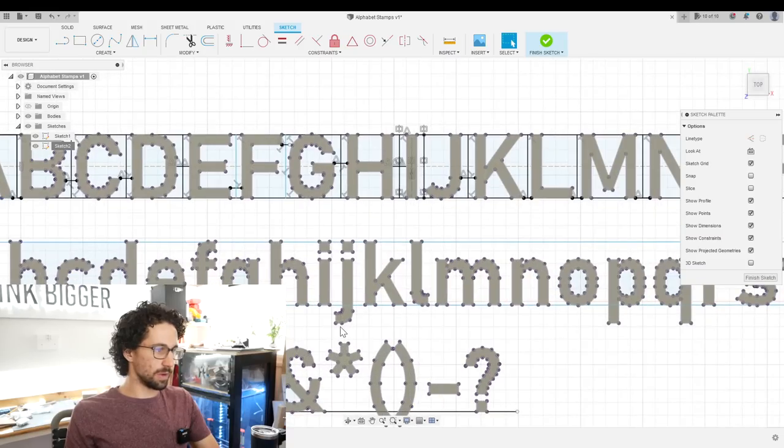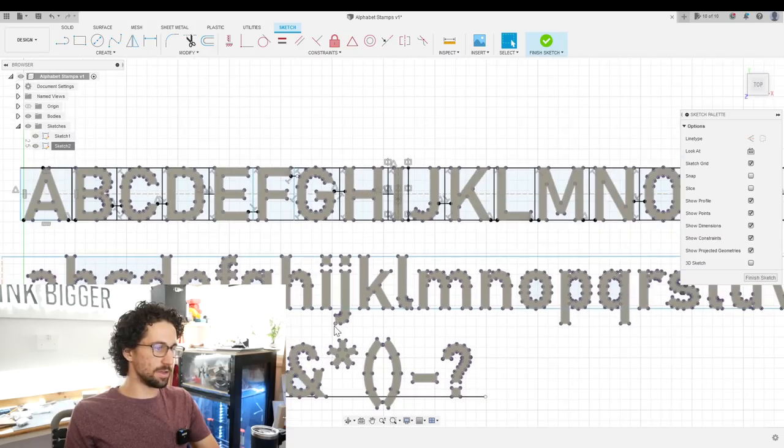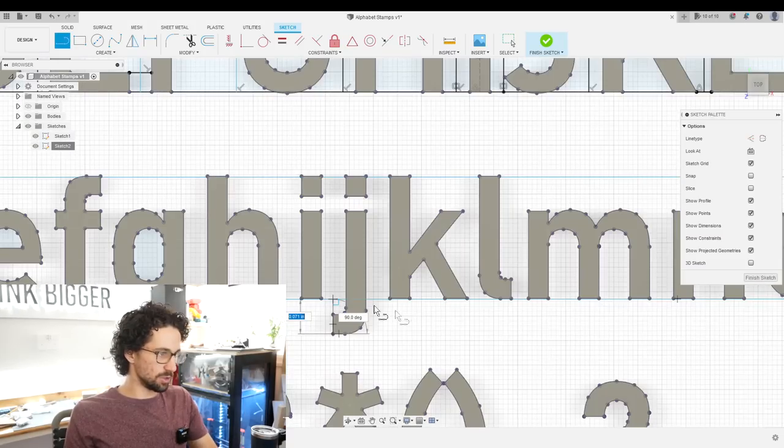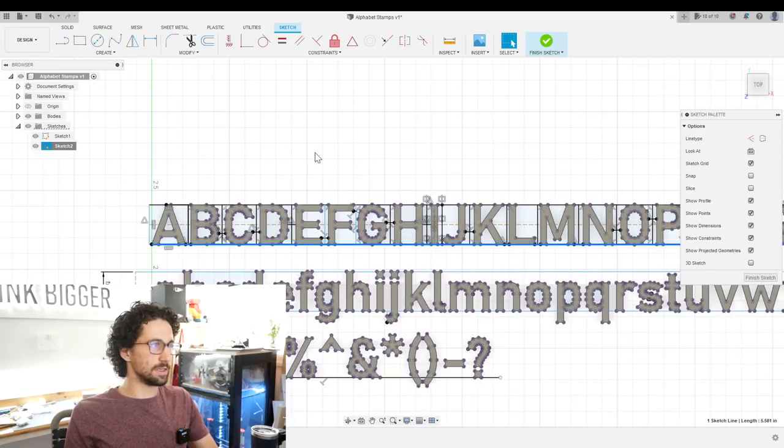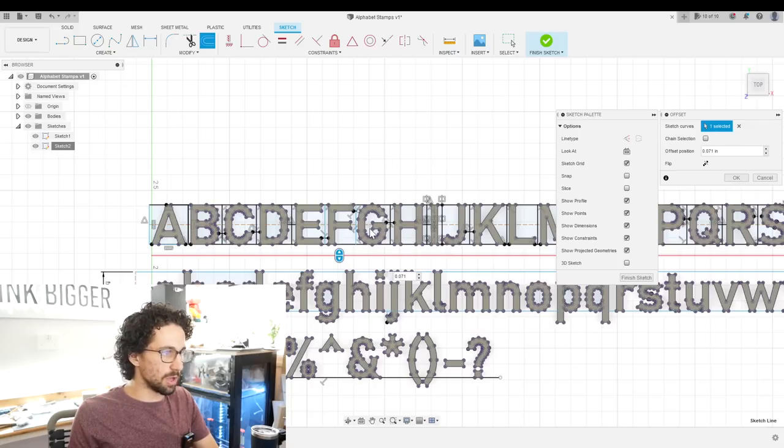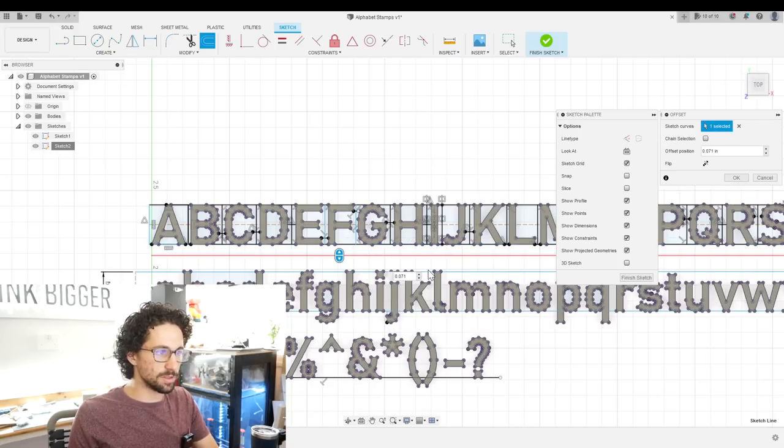Now of course we have the tails down here, 0.071. So if we offset this line downwards, we can make these blocks the same height as these ones, and everything will line up.